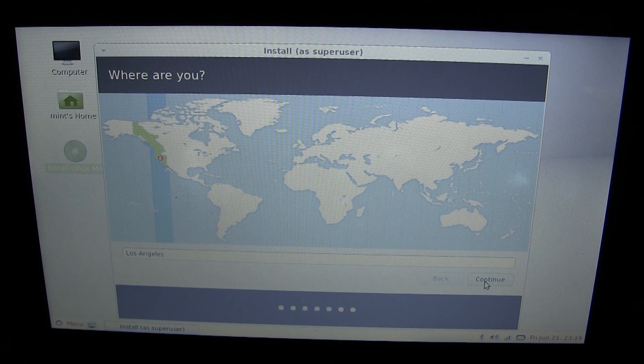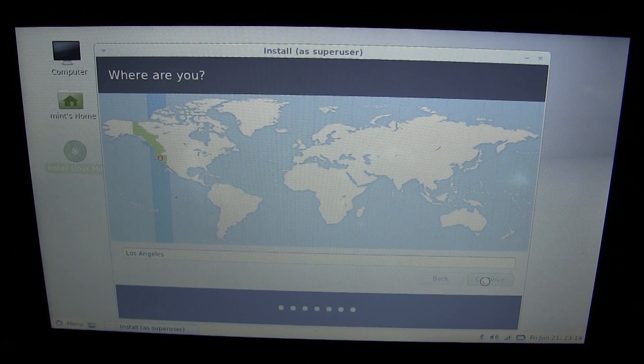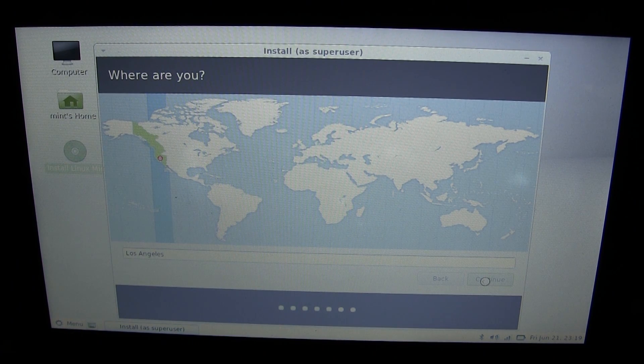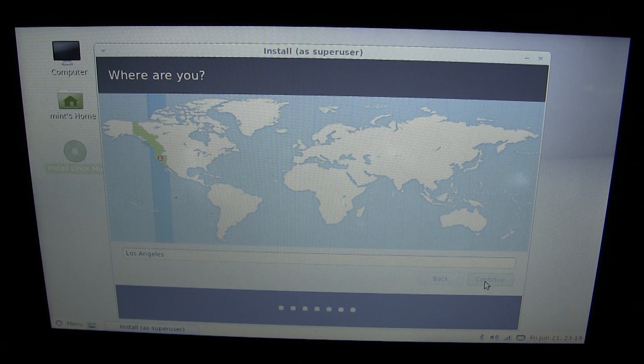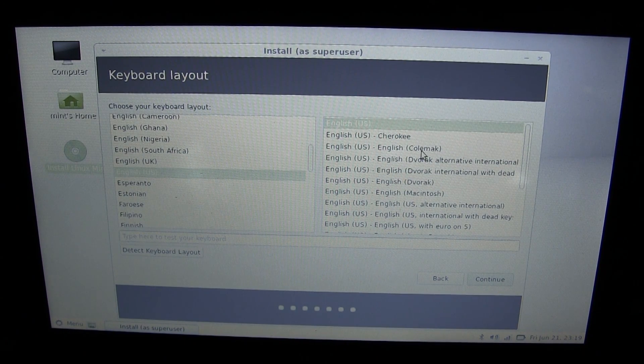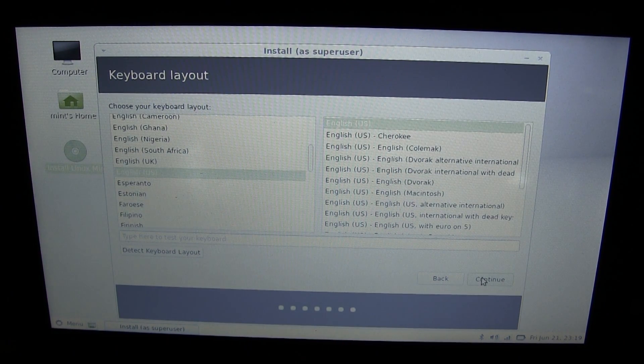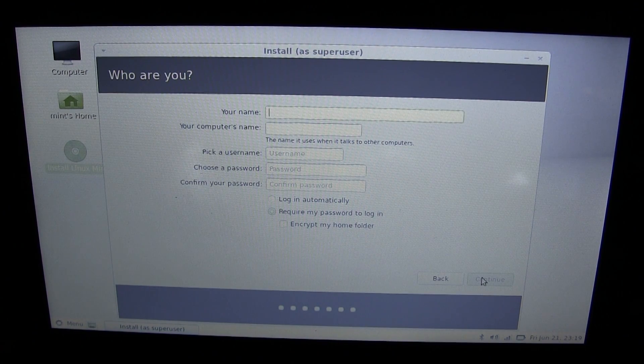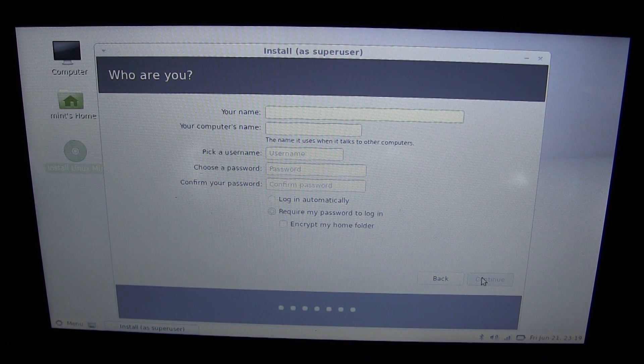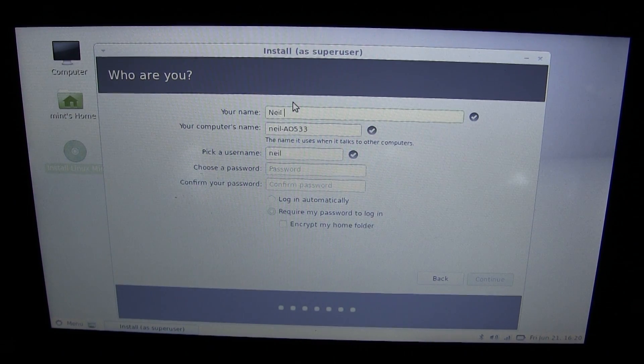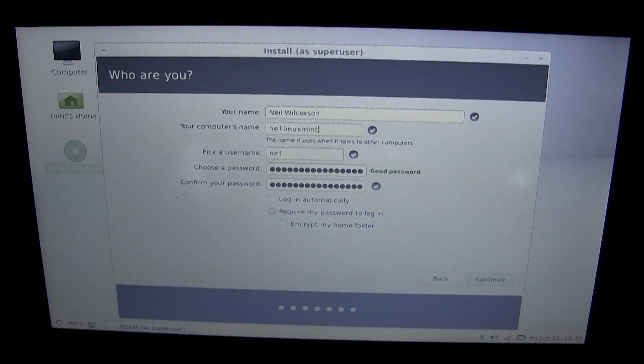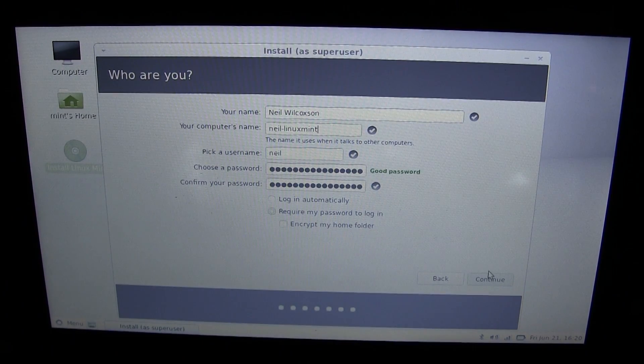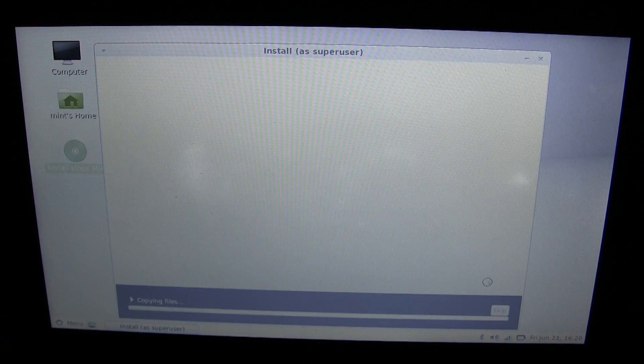We're going to install now. We're close enough to Los Angeles, that's probably the closest thing on this map. I guess it figured that out based on the internet connection. That's kind of creepy. We want the English US keyboard. The Ubuntu installer has sort of simplified these things. They don't really ask for all of this anymore. They do ask for your name though. Let's type in my name. This is actually going pretty well.